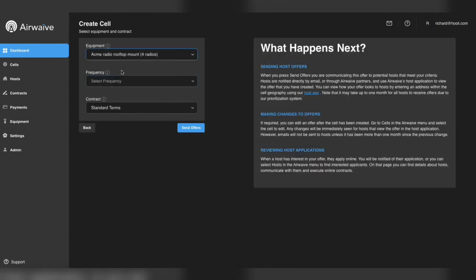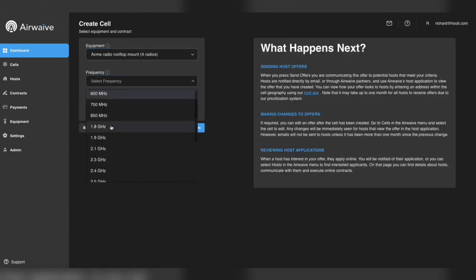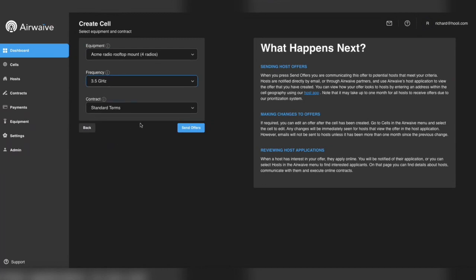Lastly, we choose the equipment, the frequency, and the contract, and I'll use the defaults here, and hit send offers.